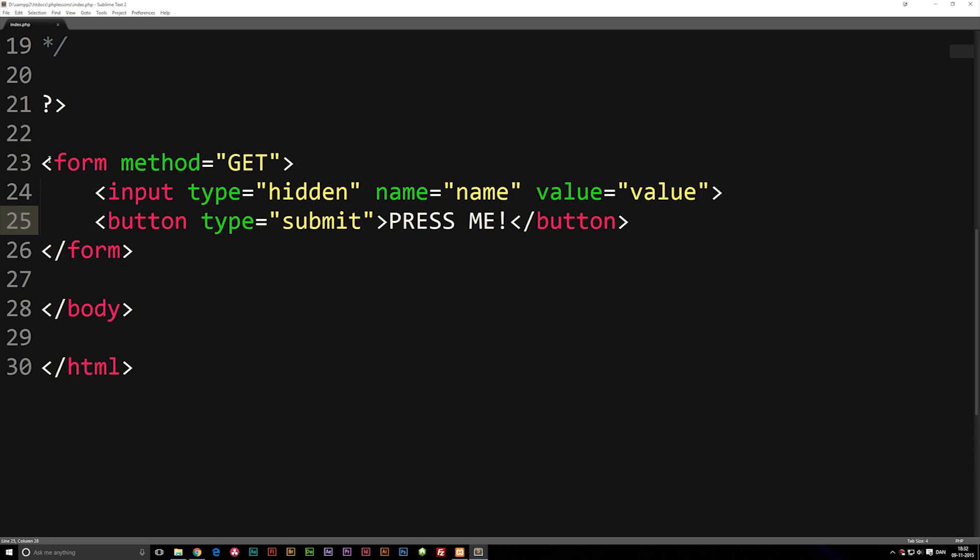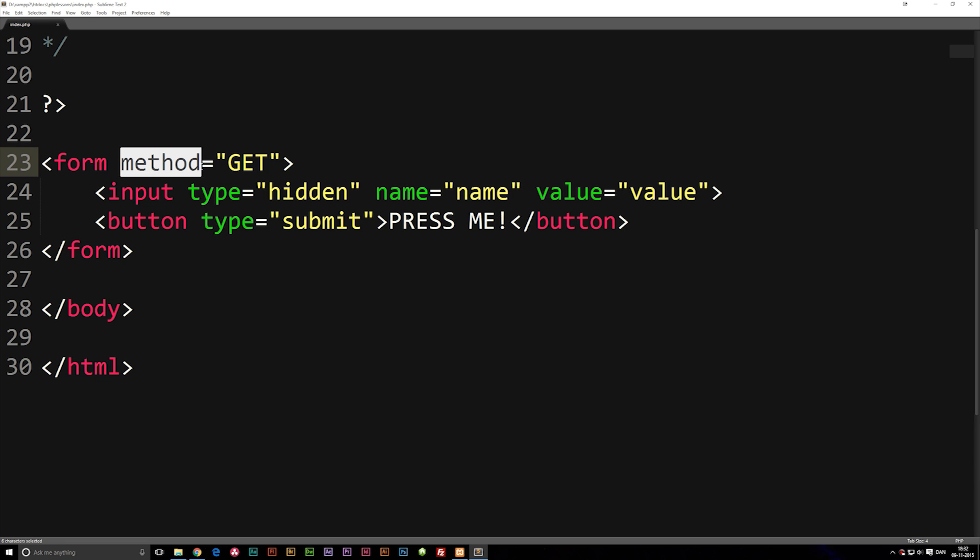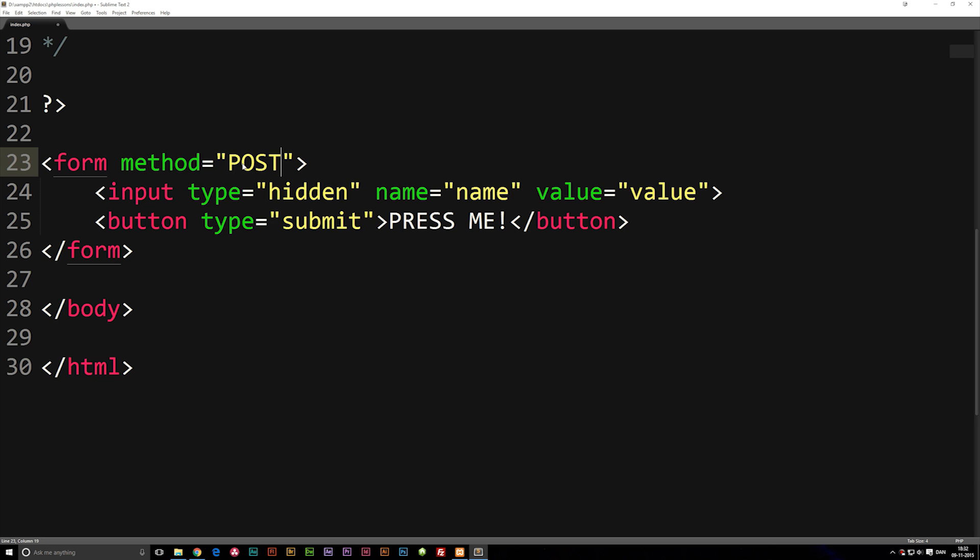Inside my form tag you may see that I put something in here called a method. A method basically tells our submit button what to do with the information. Right now I set it to GET meaning that it's going to pass it into the URL and we can see it inside the URL. If I were to set this one as POST it's still going to pass it into the URL but we can't actually see the information inside the URL.